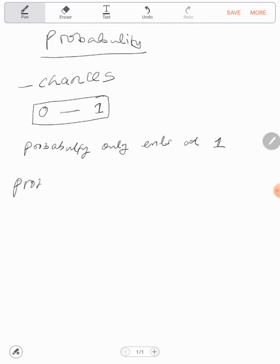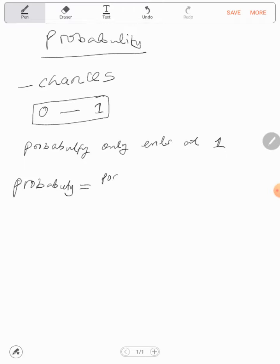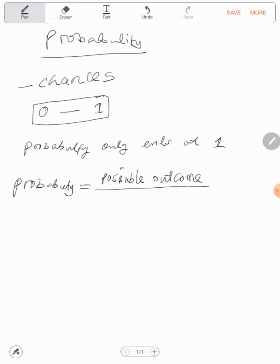So probability is equal to possible outcome divided by total outcome.